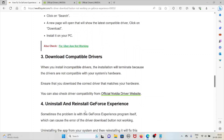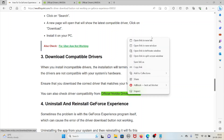The third method is to download compatible drivers. When you install incompatible drivers, the installation will terminate because the drivers are not compatible with your system's hardware. Ensure that you download the correct driver that matches your hardware. You can also check driver compatibility on the official Nvidia website at nvidia.com.